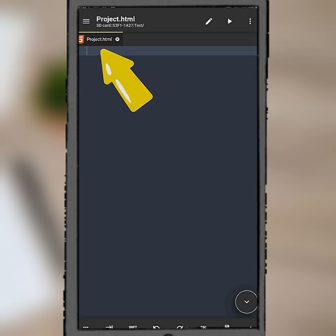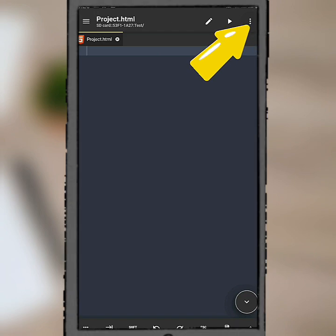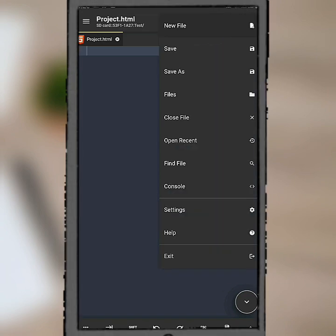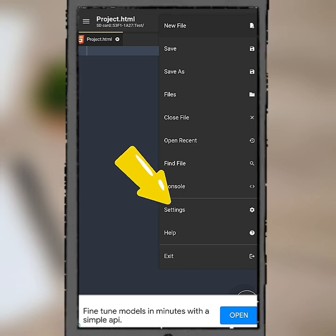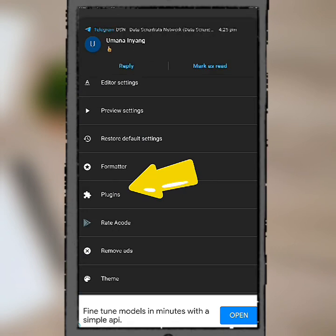So once I click on that, it automatically changes here. We can now start working on it. Let's add a plugin. How do we add a plugin? Come over here, click on the three dots, then come over to settings, then come over to plugins.